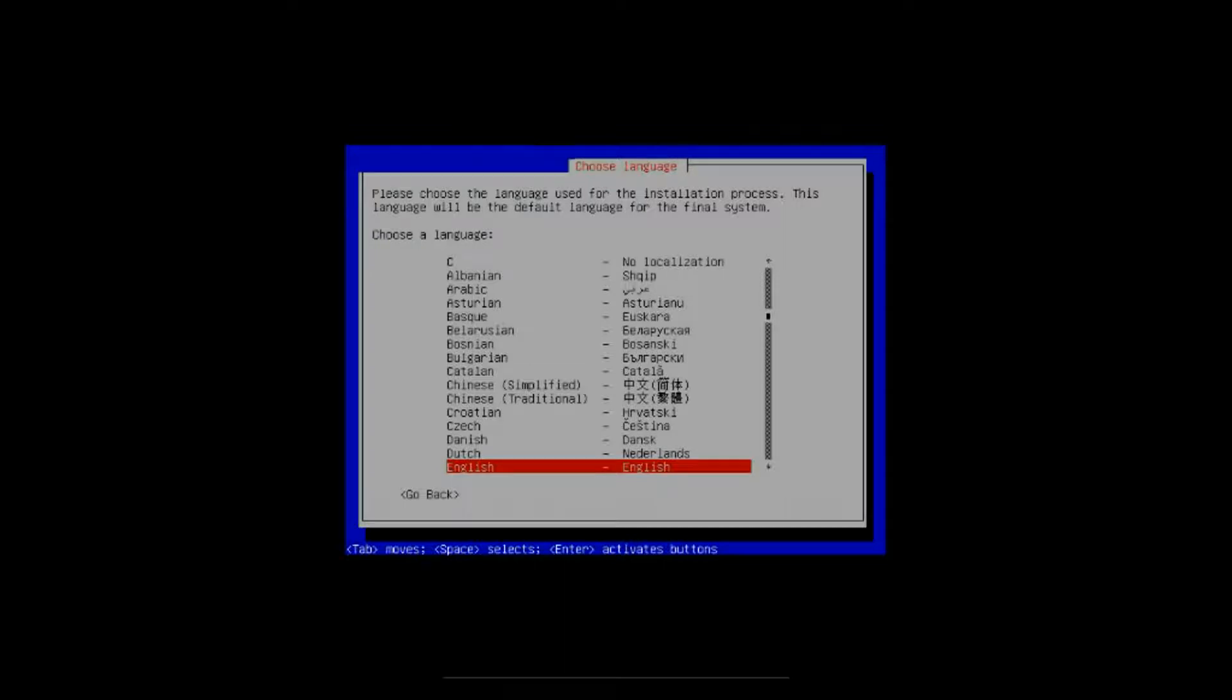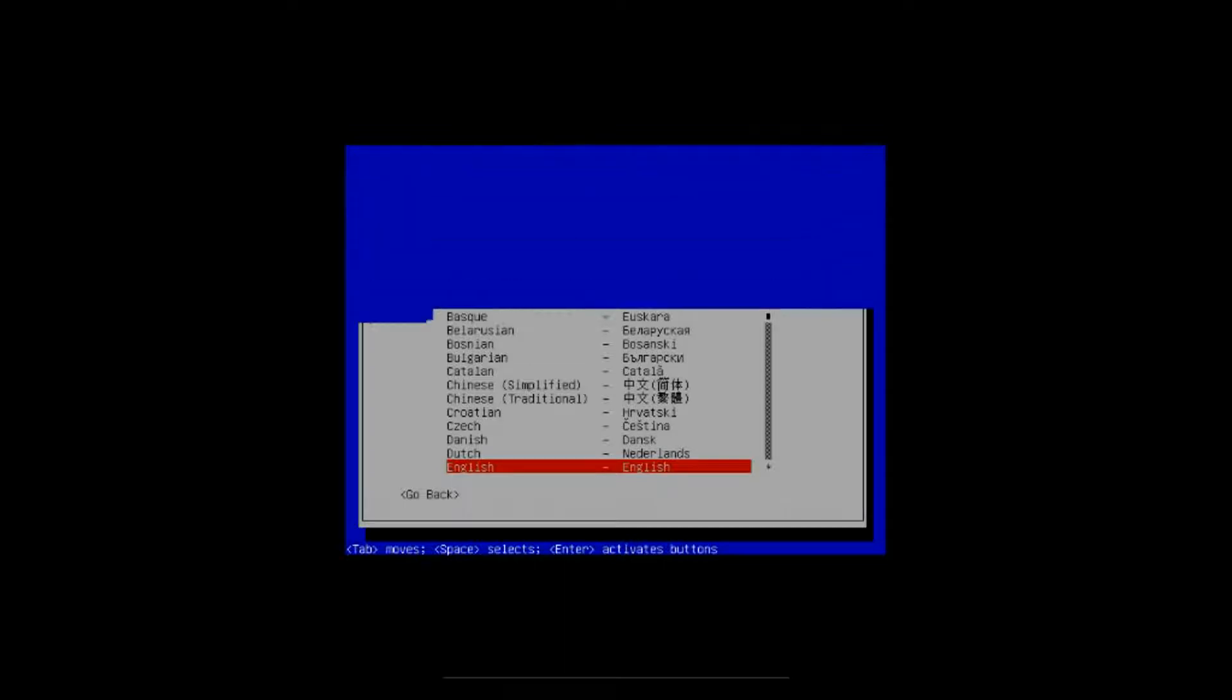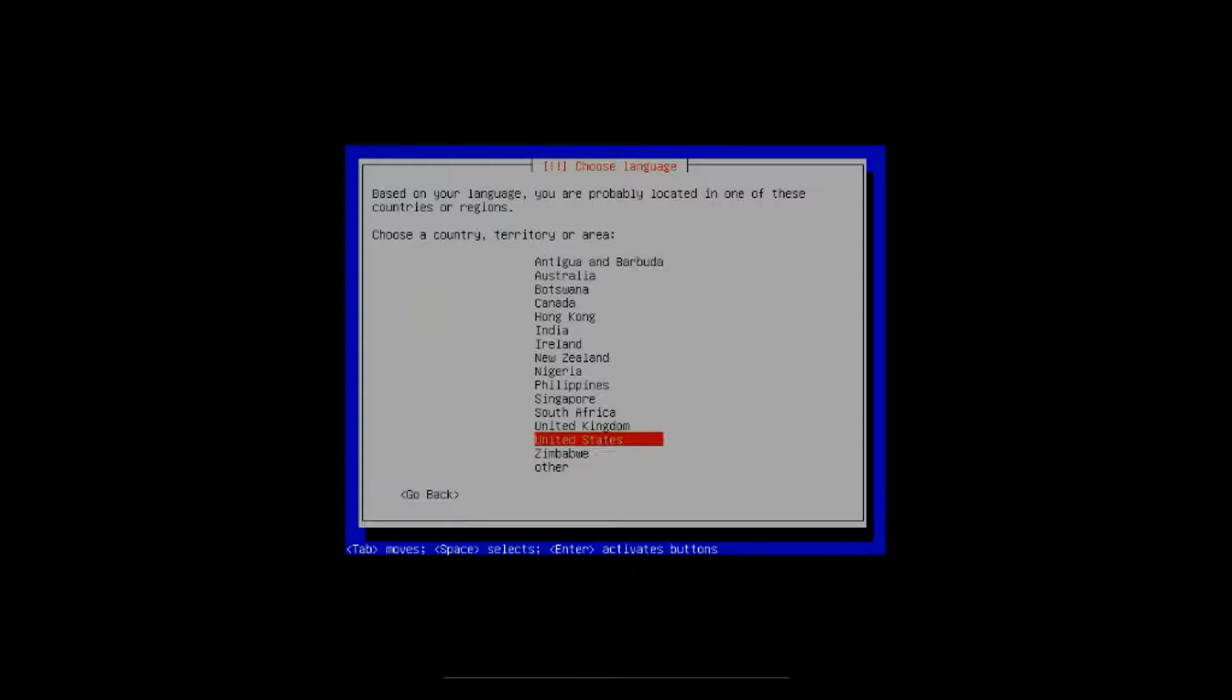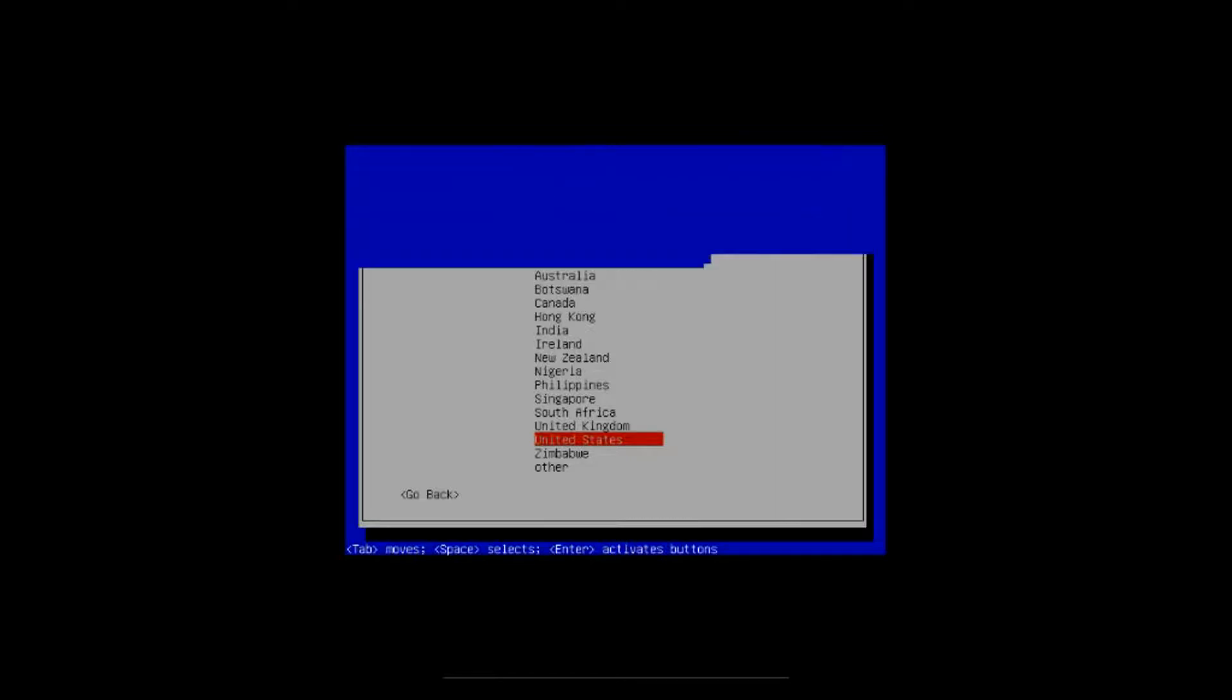First step, you've got to select your language. We're on English so we want that today. All we have to do is hit enter. Then you've got to choose your country and territory. We're in the US so hit enter.